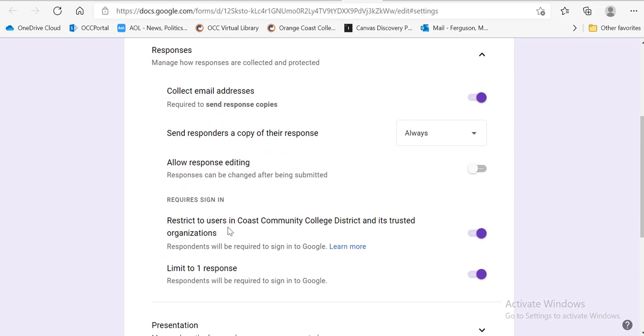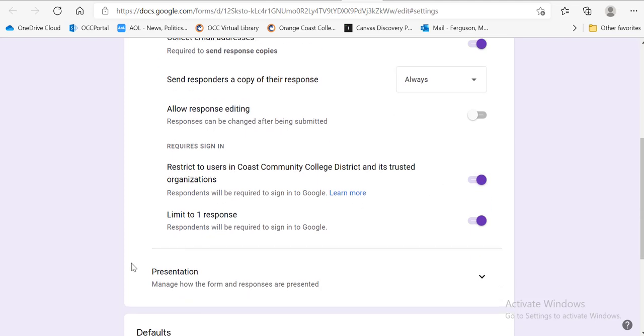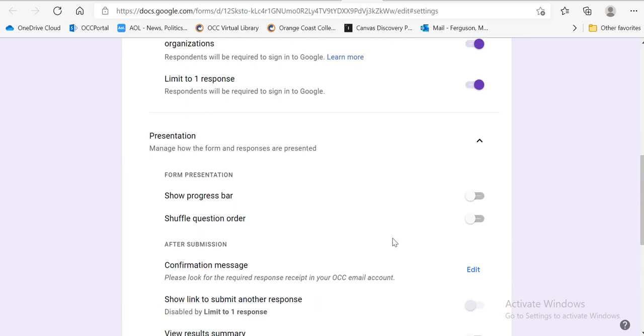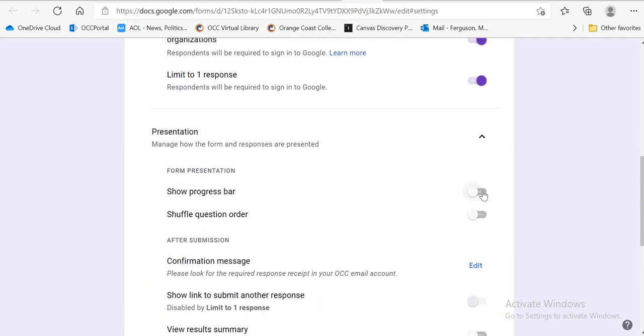We do want to restrict users to Coast Community College District. So we want it to look like this. We want to limit it to one response. This is up to you. If you want to show progress bar, you don't want to shuffle your question order.